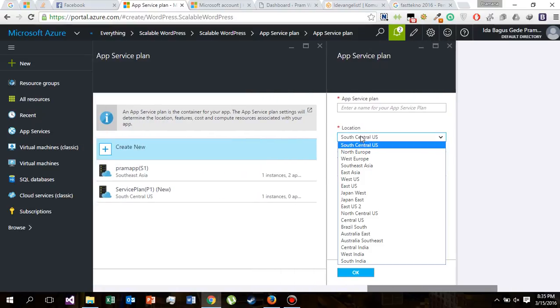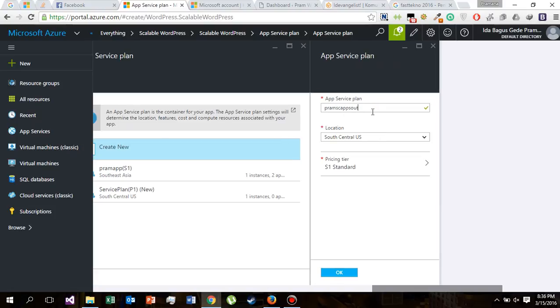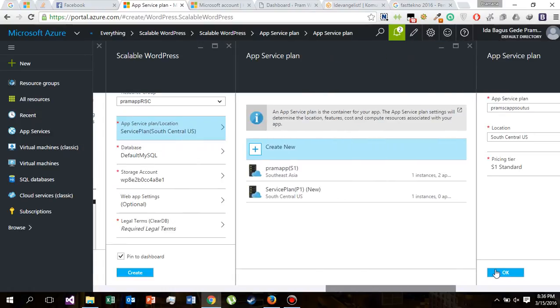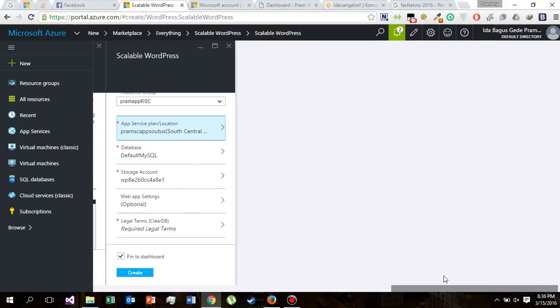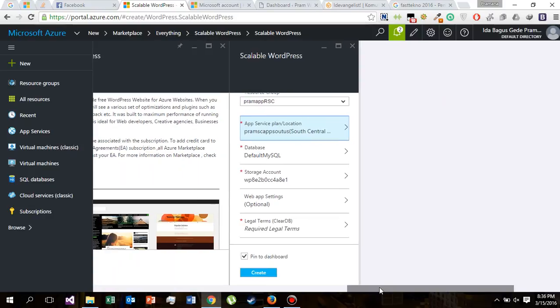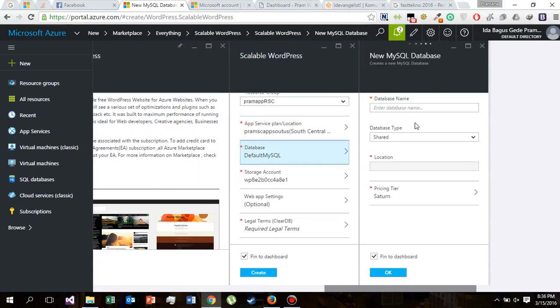Select. We are going to leave it to South Central US and we will name it. Let's name it Pram SJF South US. That's great. And this database.